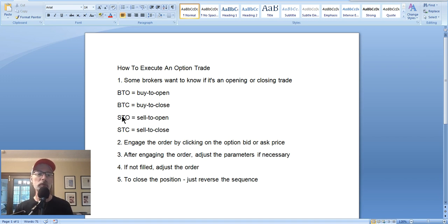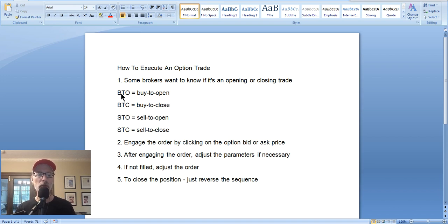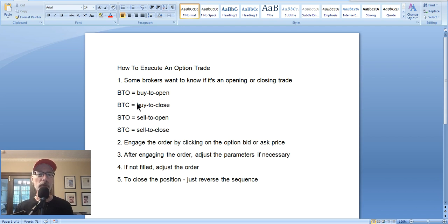For those of you buying an individual call option or a put option, you're going to initiate a buy to open order. I'm going to show examples using Interactive Brokers, which is one of the more popular brokers out there, and I'll also show a quick one on Charles Schwab. Interactive Brokers doesn't require you to tell them whether it's a buy to open or buy to close — they just know it's a buy or sell order. Whereas Charles Schwab makes you specify buy to open or buy to close. When you close that order, you're going to do a sell to close.